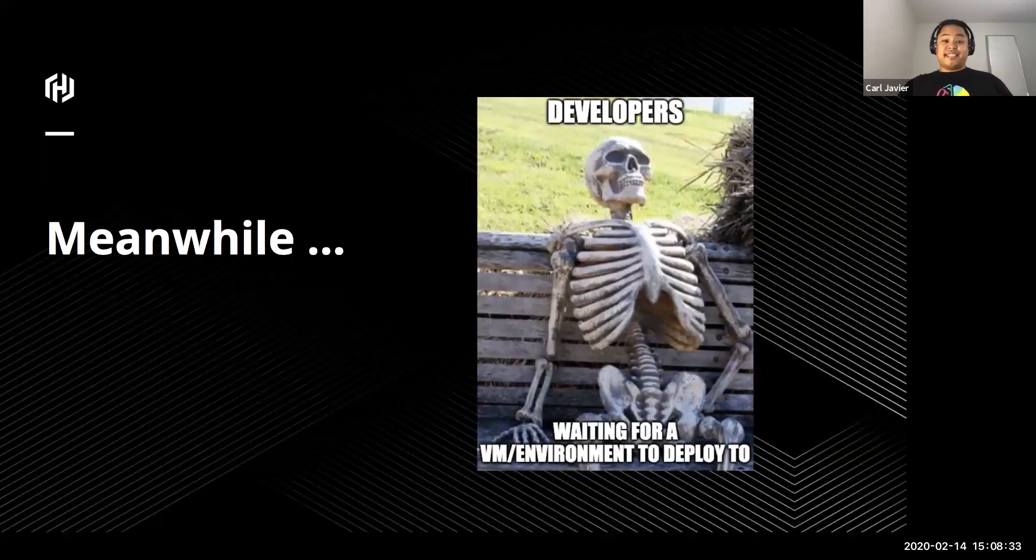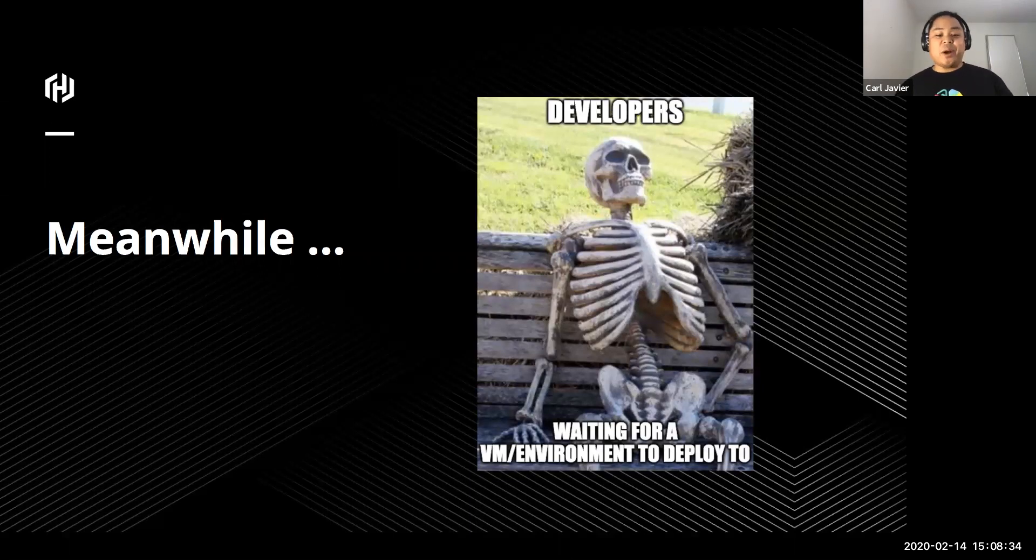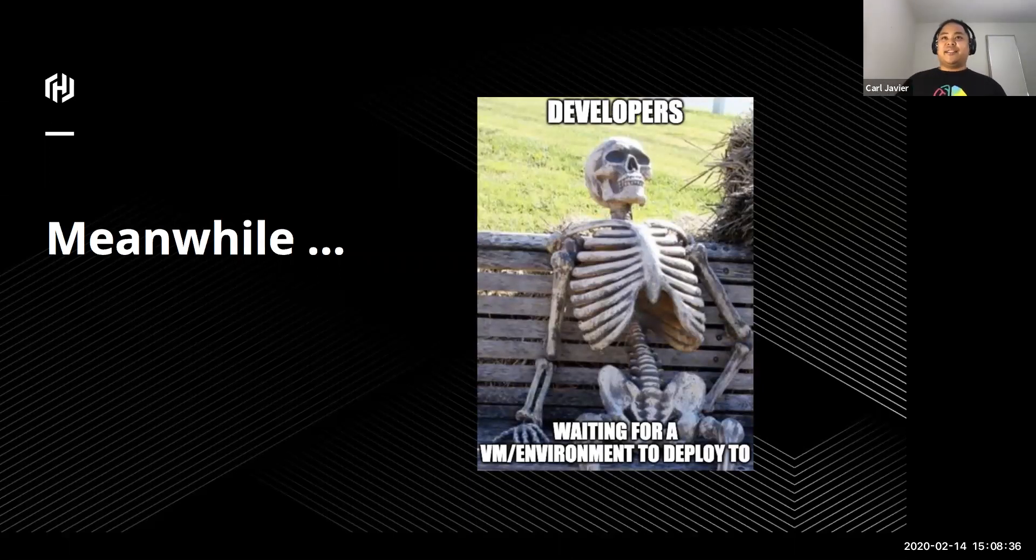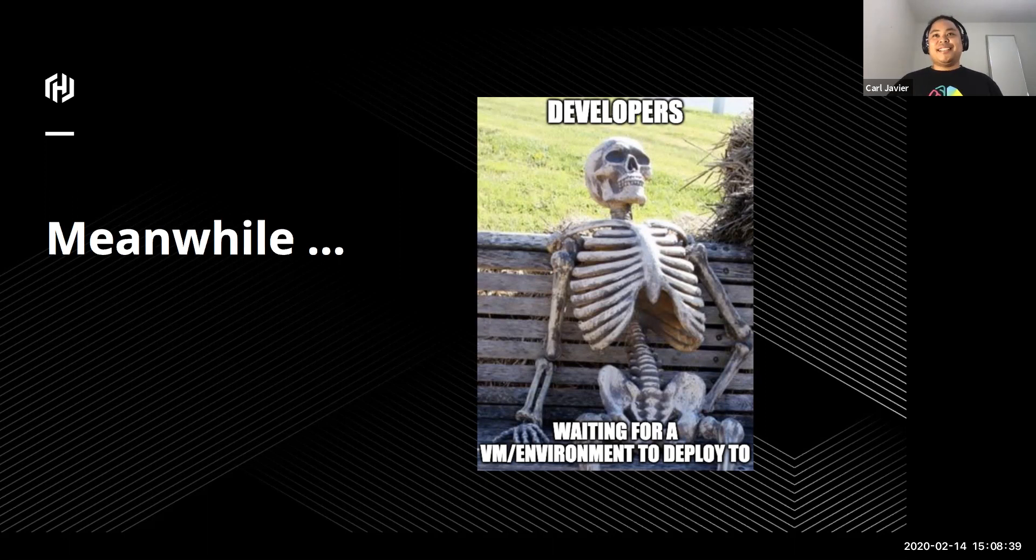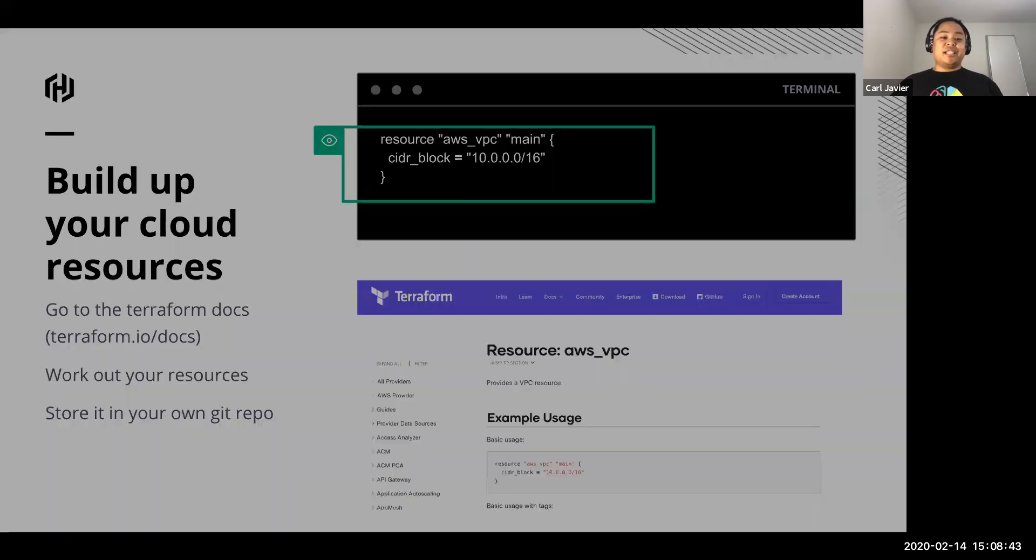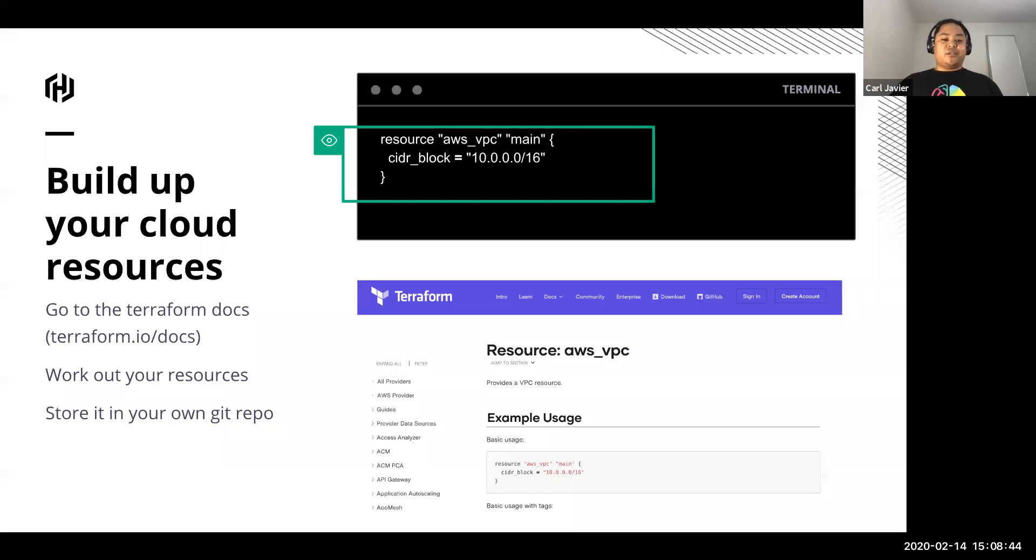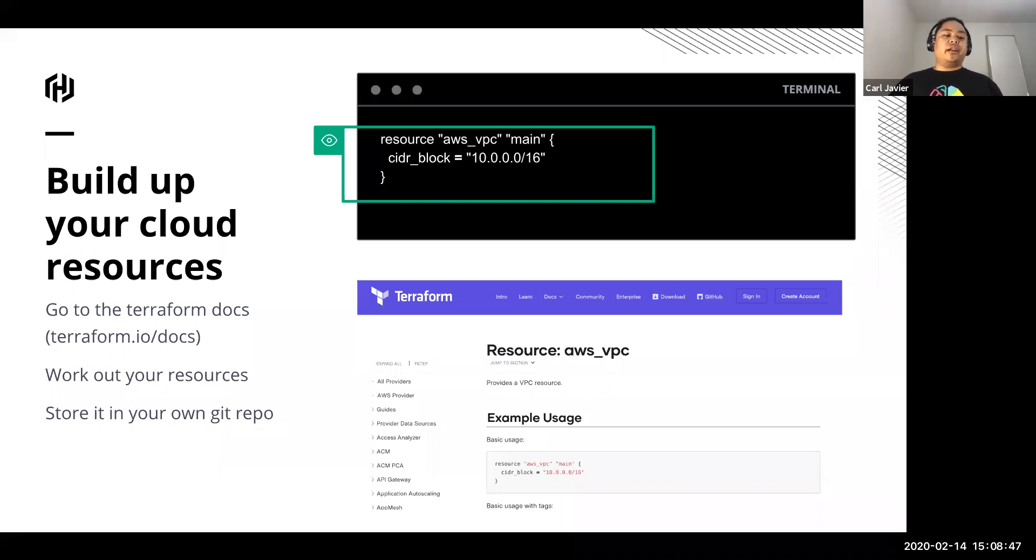Meanwhile, our developers are still probably waiting for a VM or an environment to deploy to so they can deploy. So we need to crack on with giving them an environment.